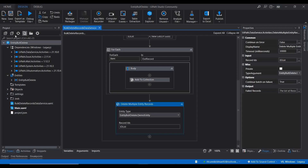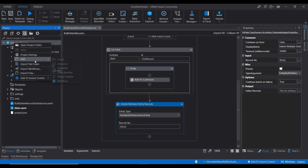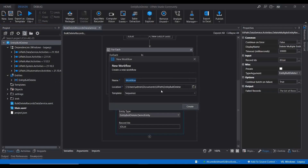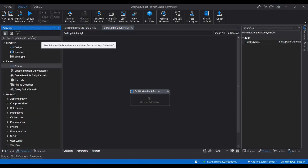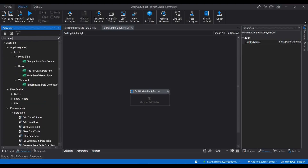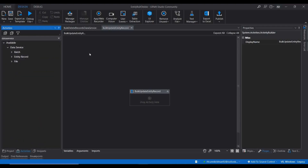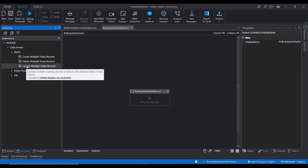To get started, I'm going to create a new workflow. I'll go to Add Workflow and name it 'Bulk Update Entity Record'. Then I'll go to Activities and search for Data Service. If this package is installed on your machine, you can see three sets of packages. Inside that, go to Batch, and here we are going to use the activity 'Update Multiple Entity Record', which helps to update records in bulk for the selected entity in Data Service.